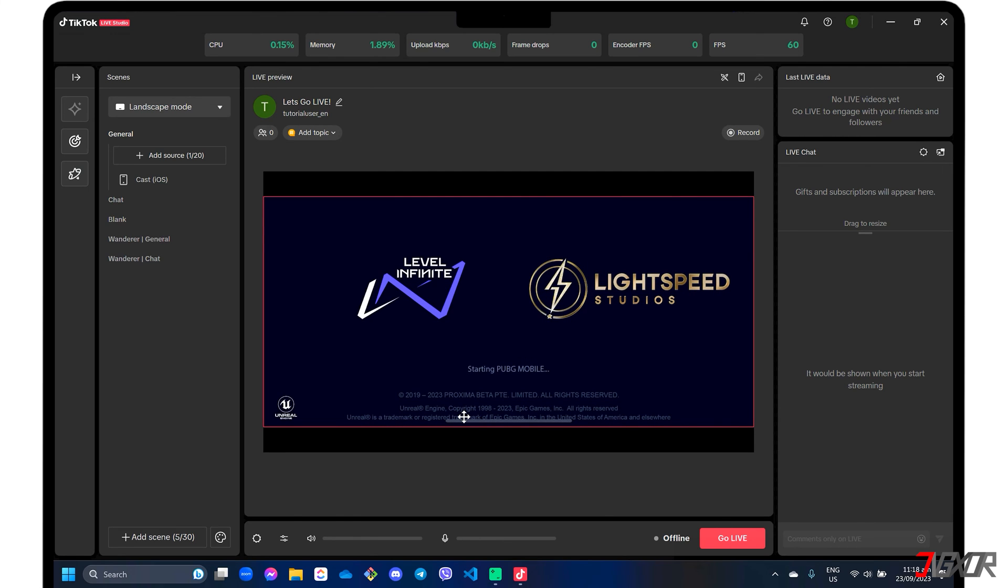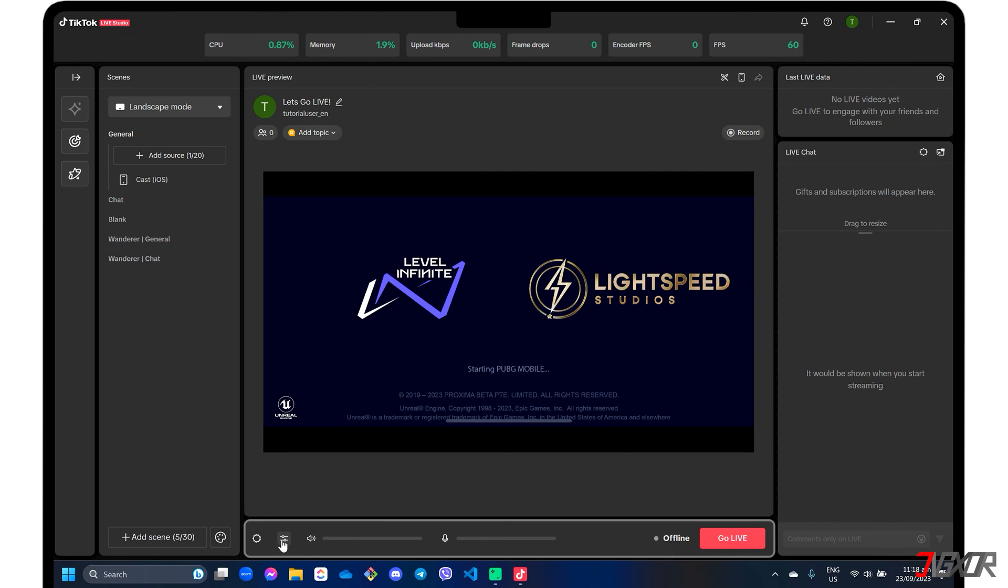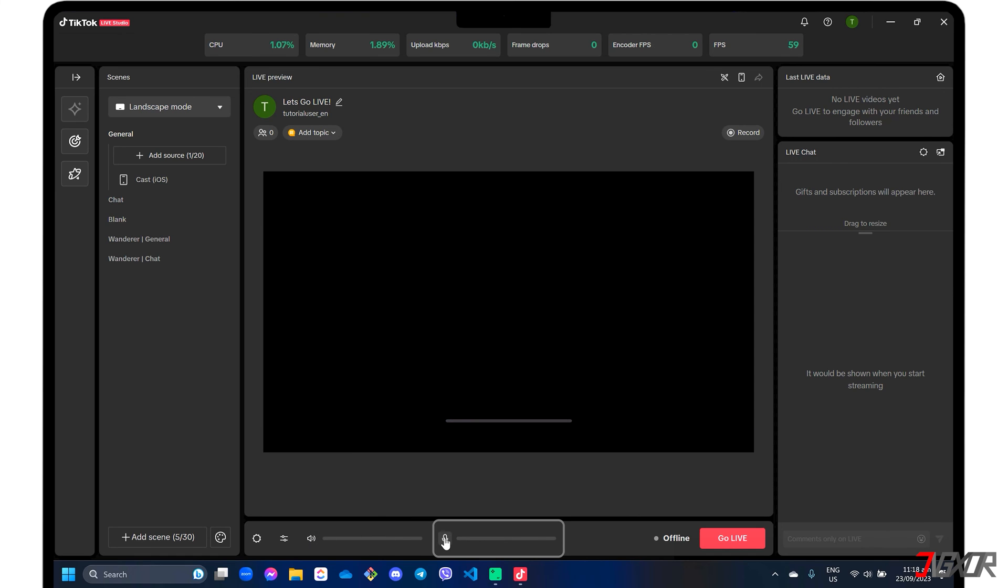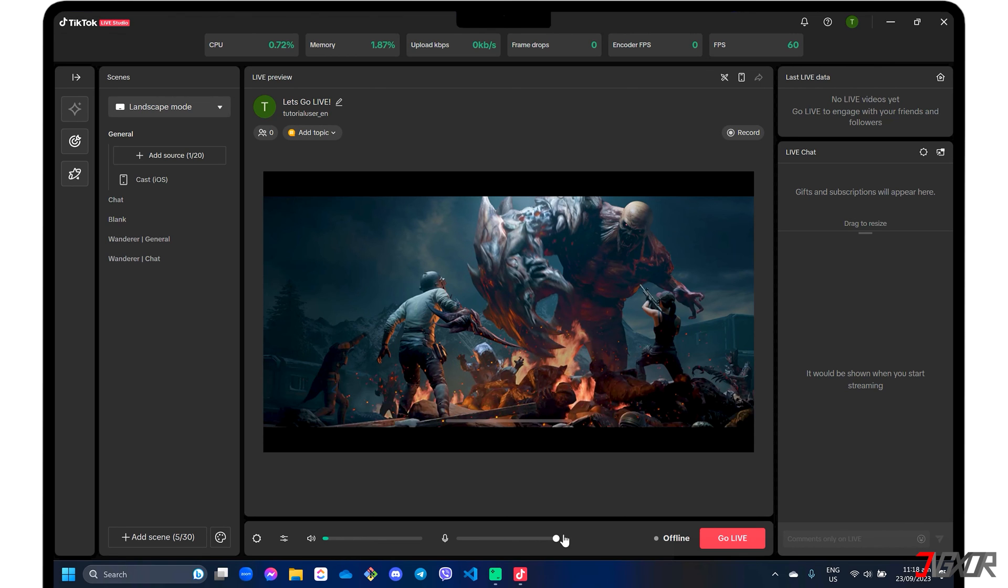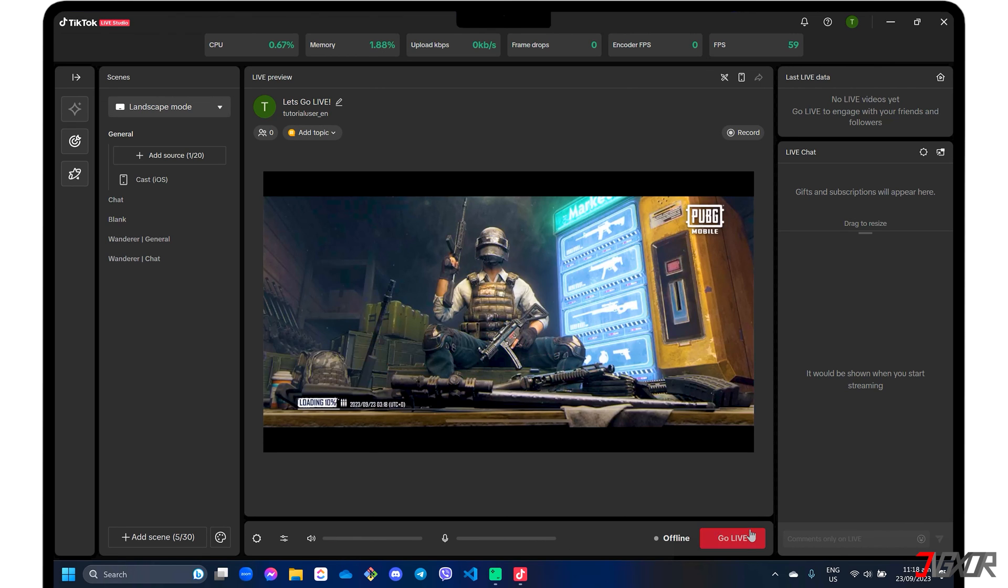In the Live Studio dashboard, make sure both the system audio and microphone are unmuted to capture both internal and external audio respectively. When everything is set up, click the go live button.